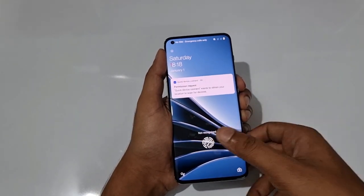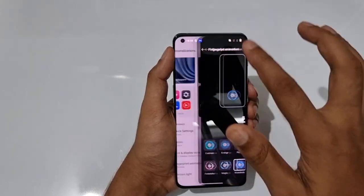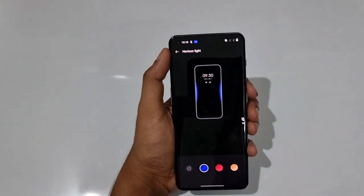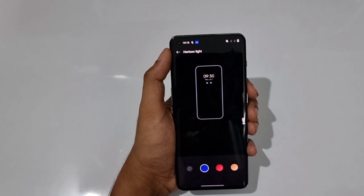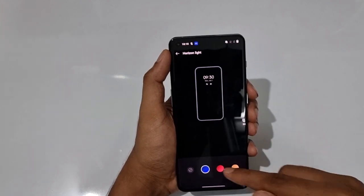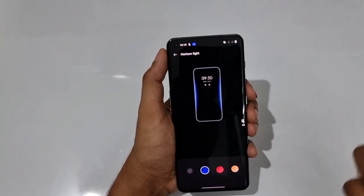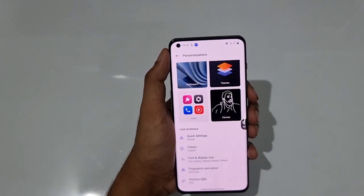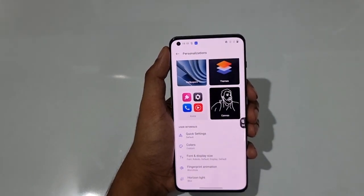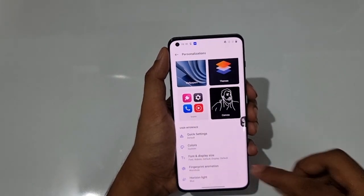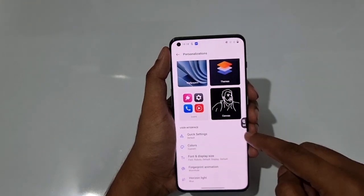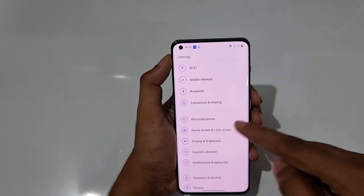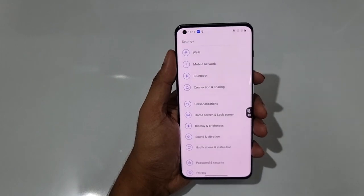Edge Lighting — also called horizon lighting — has three options. When you receive a notification or missed call, this lighting effect displays around the edges of the screen. You can set it to whichever style you prefer. That covers the full personalization/customization section of the phone.